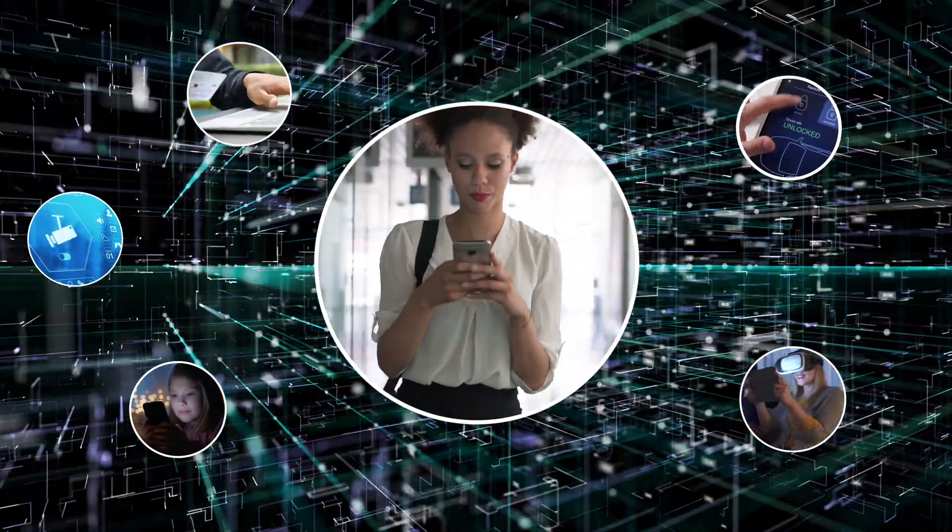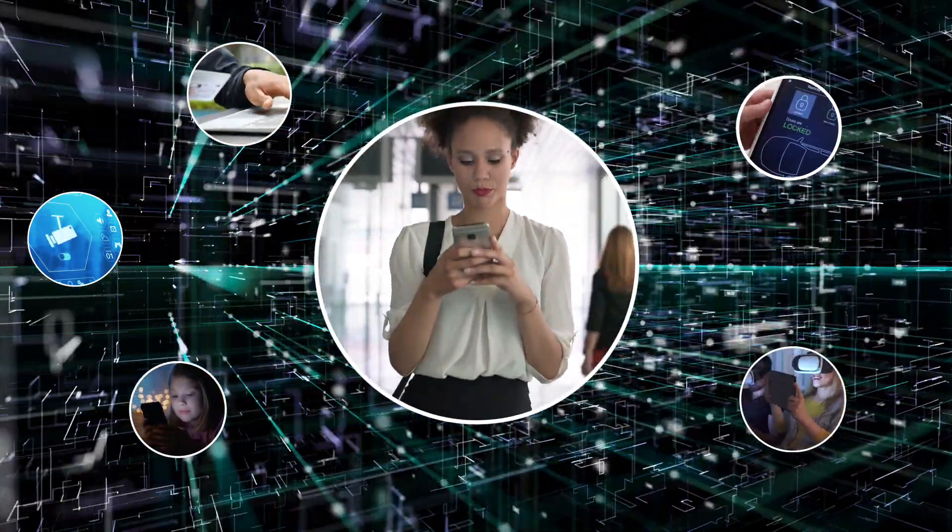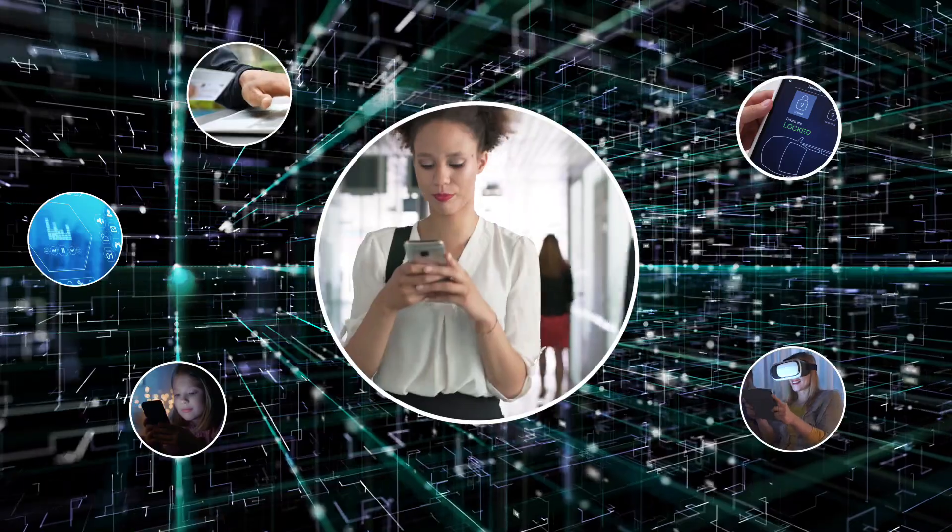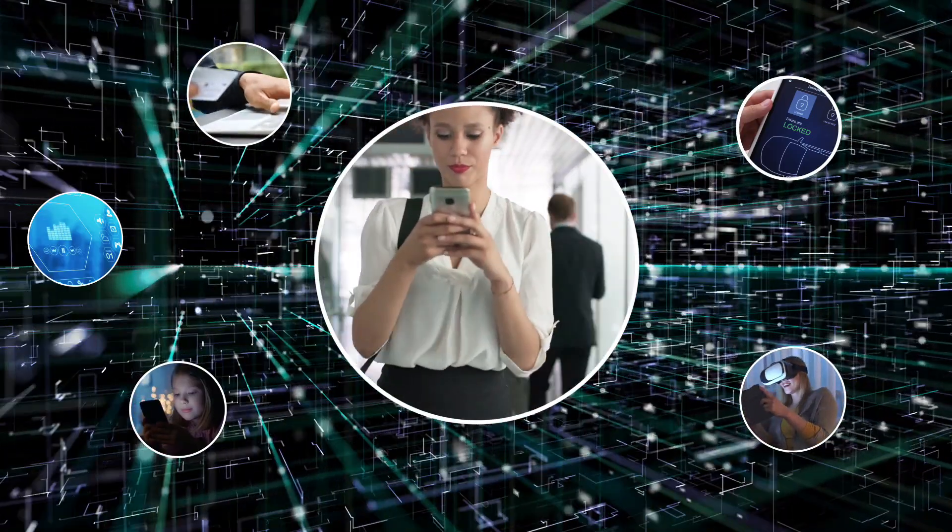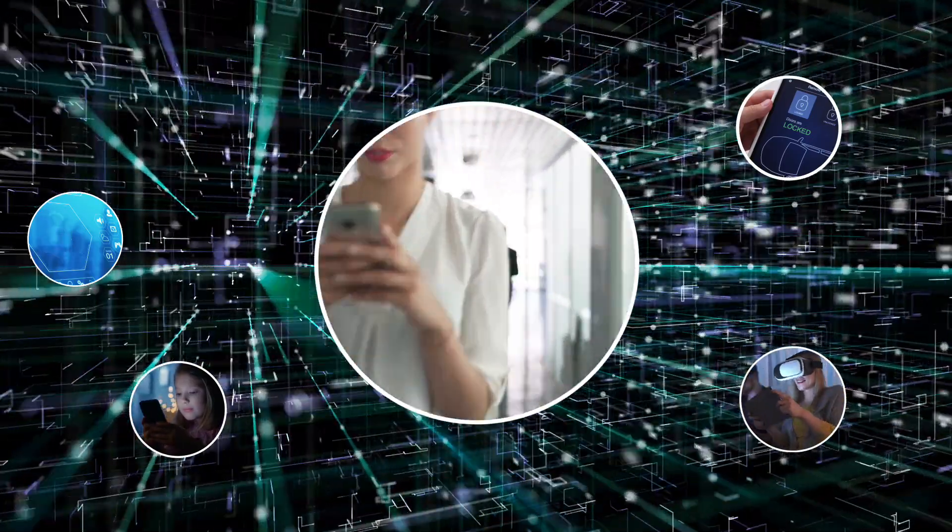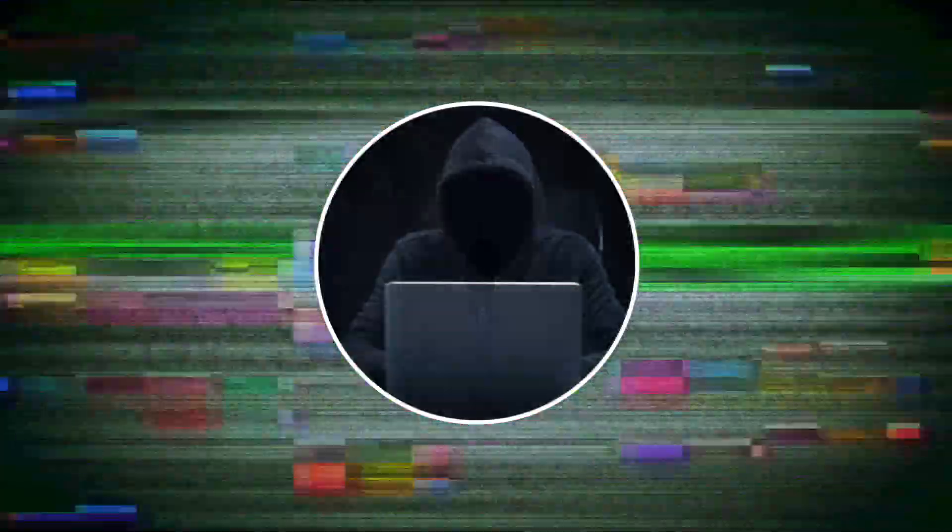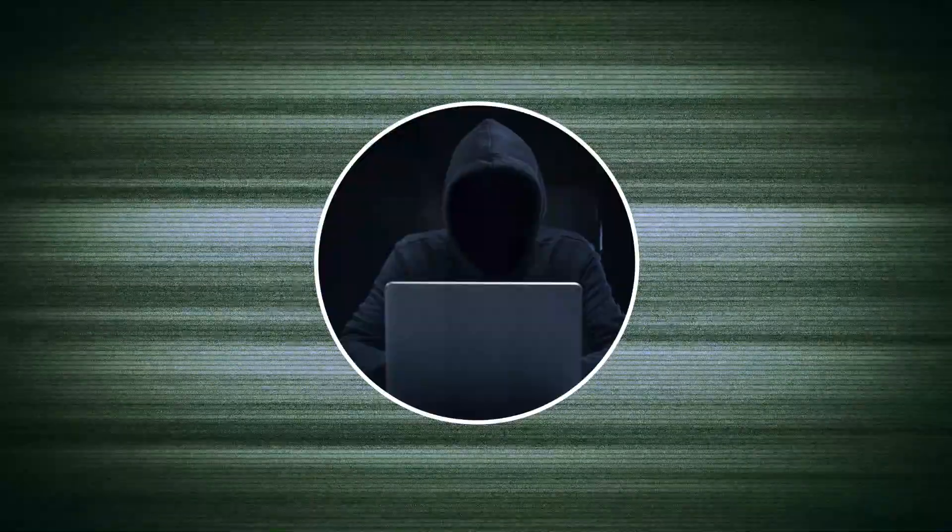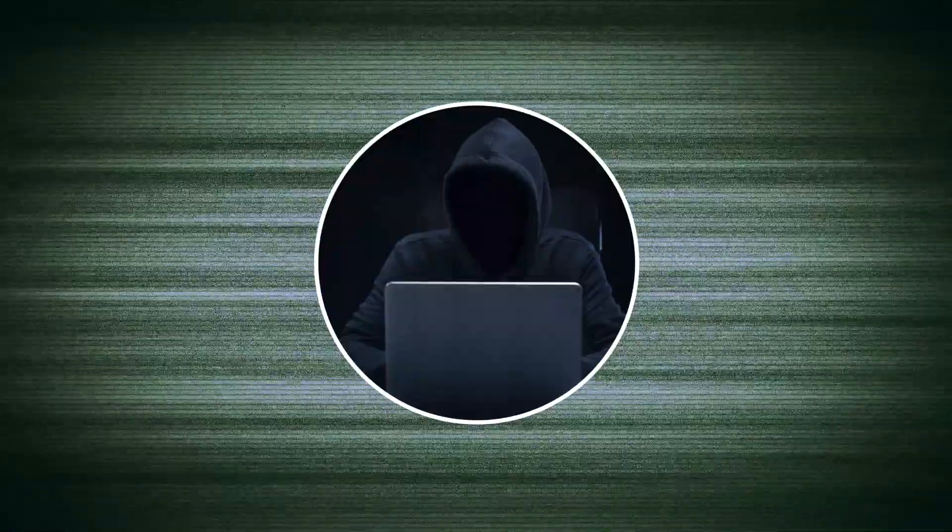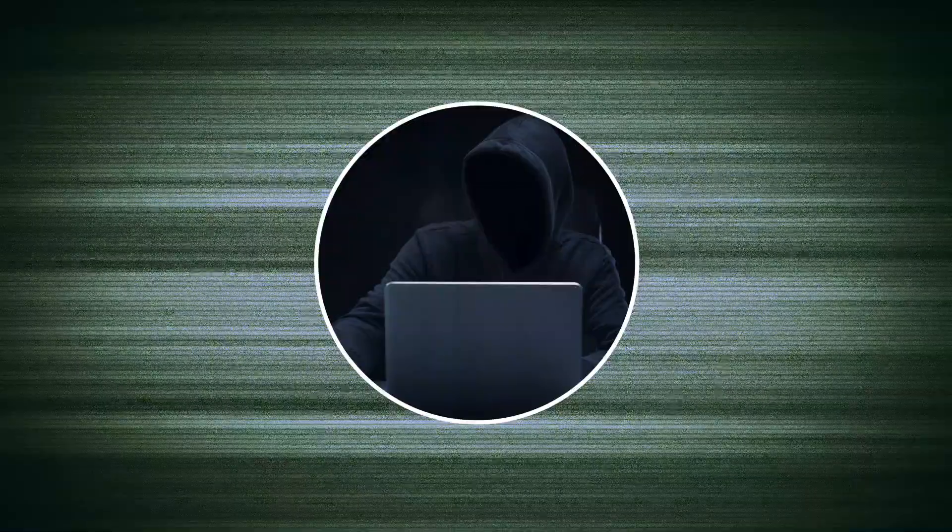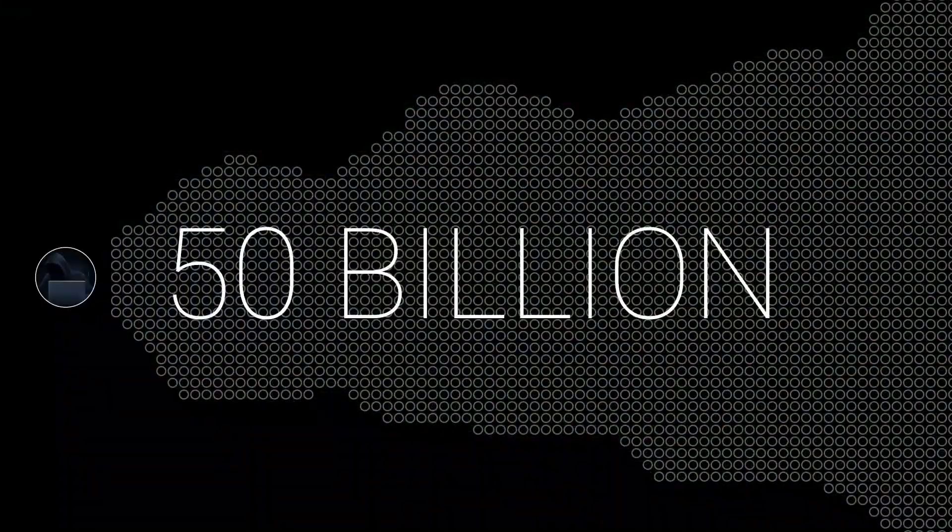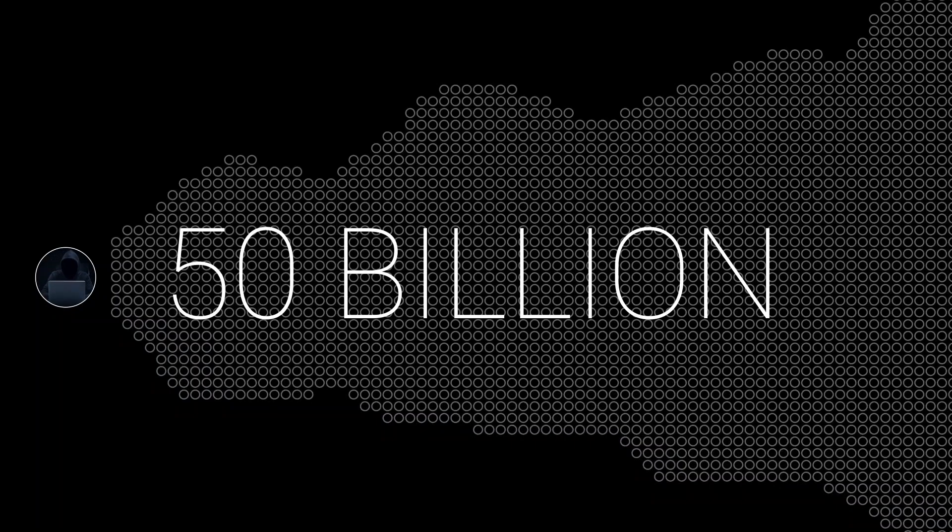These devices will show up in just about every aspect of our daily lives. But with progress comes new, more sophisticated network security issues. There will be more than 50 billion IoT devices connected to the internet by 2020.